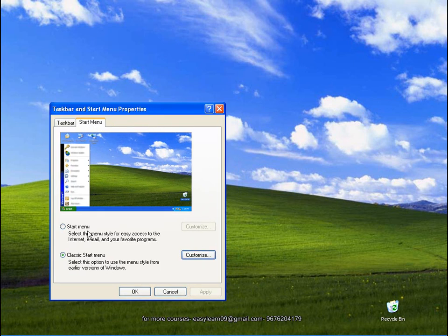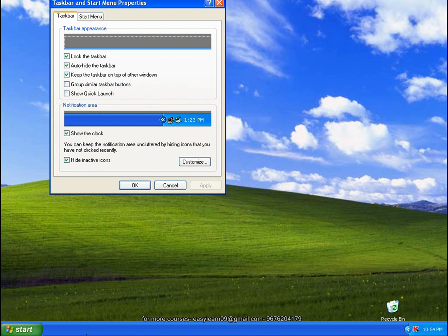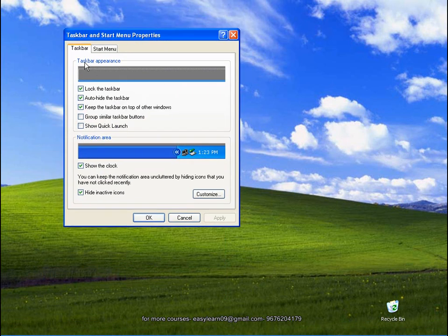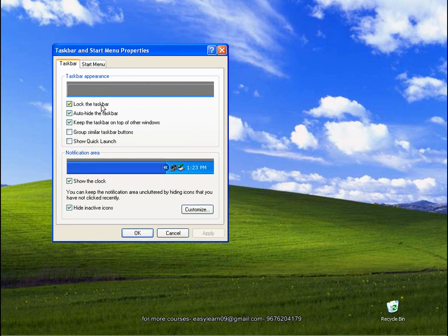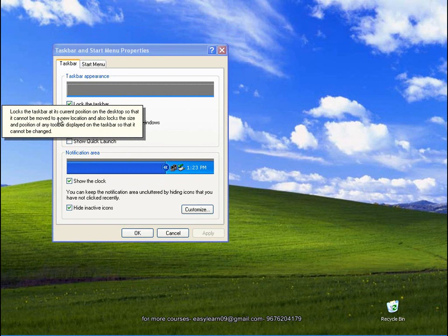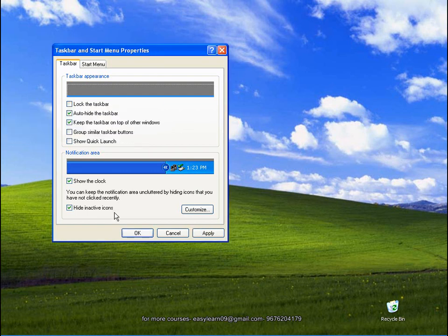If you go to start menu, start menu tab, classic menu — this is the taskbar appearance. We will show you the taskbar appearance. It shows the taskbar at its current position on the desktop so that it cannot be moved to a new location, and also locks the size and position of any toolbar displayed on the taskbar so that it cannot be changed. Then uncheck — by default, uncheck just now.